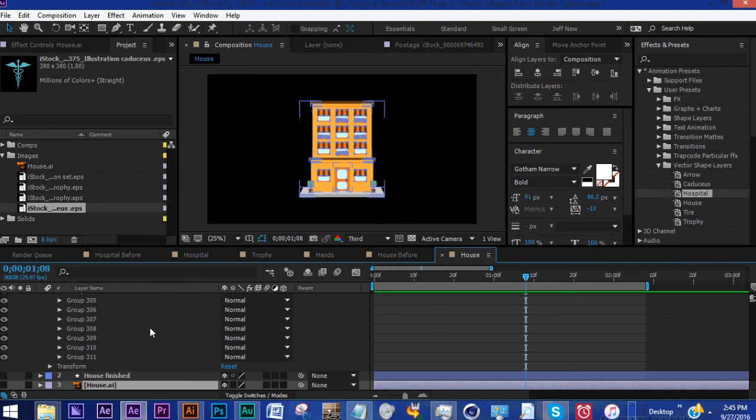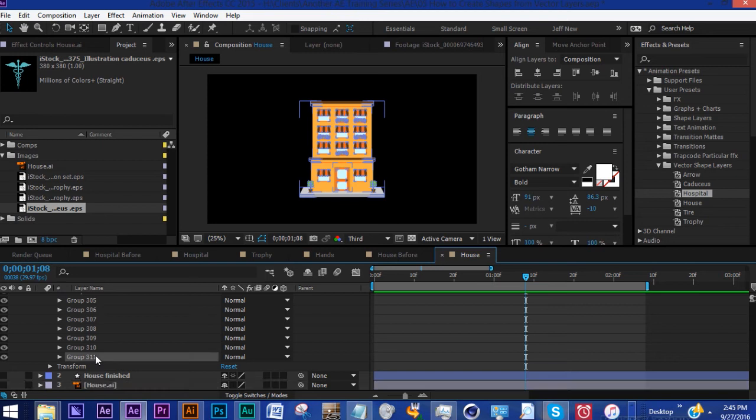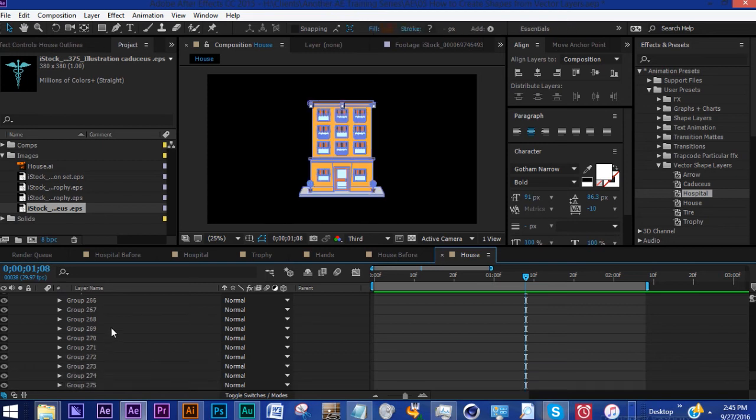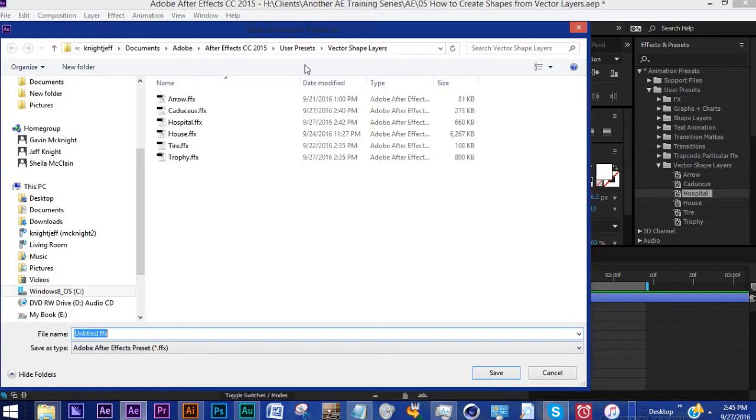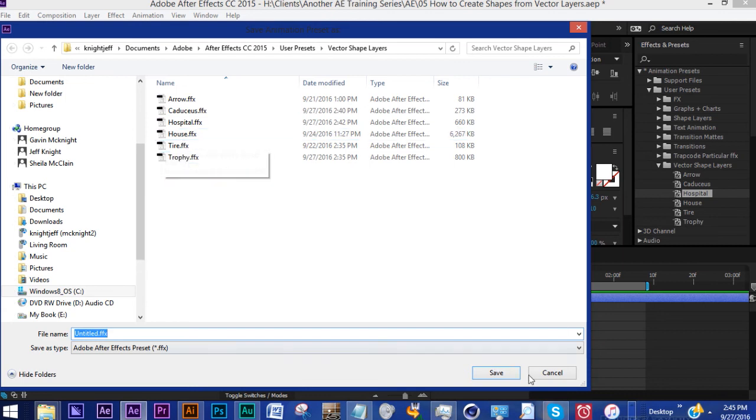Again if you're not looking to animate this house in any way then that's not that big of a deal. You could actually just grab everything, all these groups, go to Animation, Save Animation Preset, and pop it right in there.